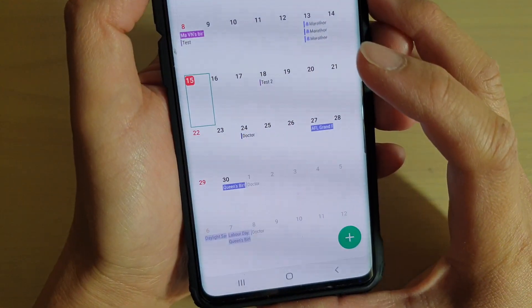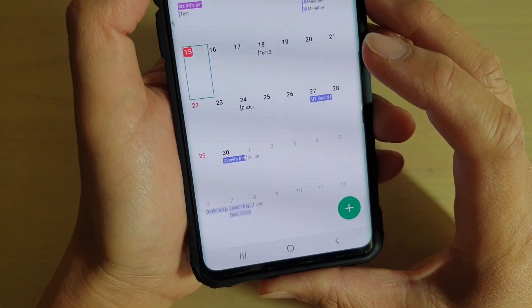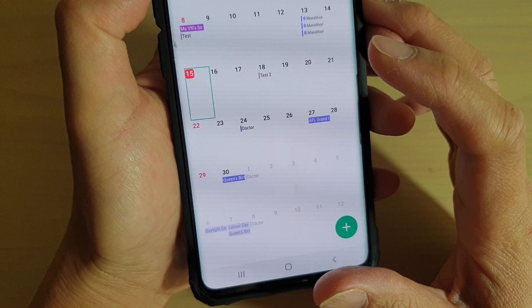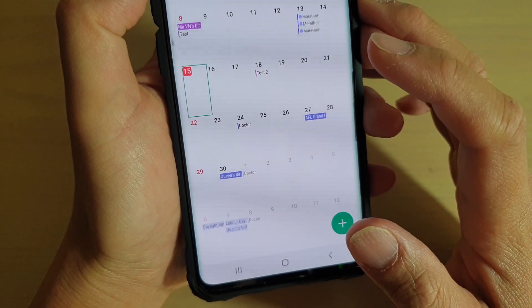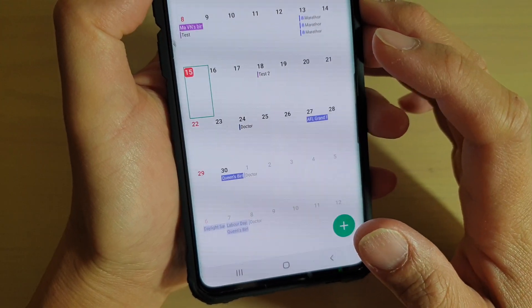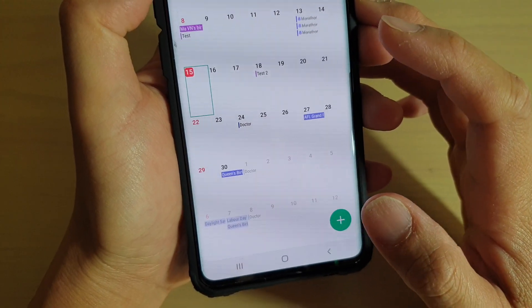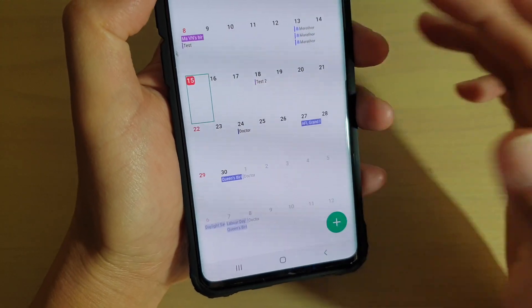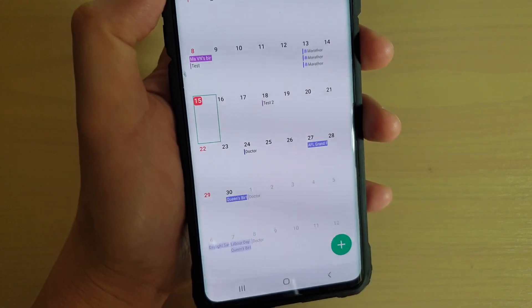That's how you can create a repeat event for your Samsung Galaxy S10, S10e, or the S10 Plus. Thank you for watching this video. Please subscribe to my channel for more videos.